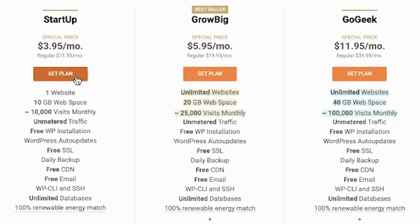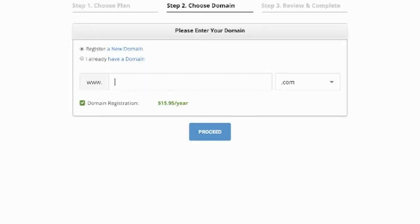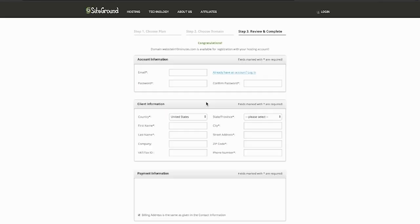Now comes the fun part. You're going to choose a domain name, and this is just the name of your website. It's how people are going to find your website. I recommend choosing something short, something catchy, something that will stick in people's minds. I also recommend using a .com if possible, if it's available for your domain, because these tend to rank higher in Google. I'm just going to name my website websitein10minutes.com, then click proceed.